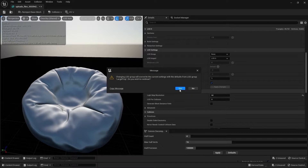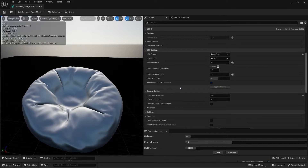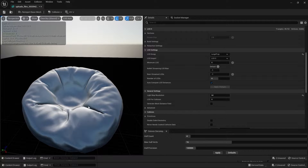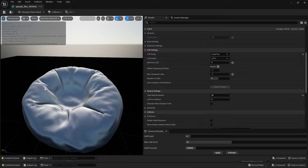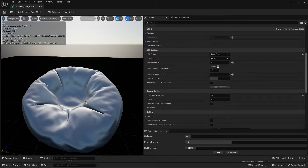I'll click Yes and now we have applied LOD on this Static Mesh. When we apply LOD on a Static Mesh, it creates 3 to 4 different variants of that Static Mesh, each with fewer polygons than the other.